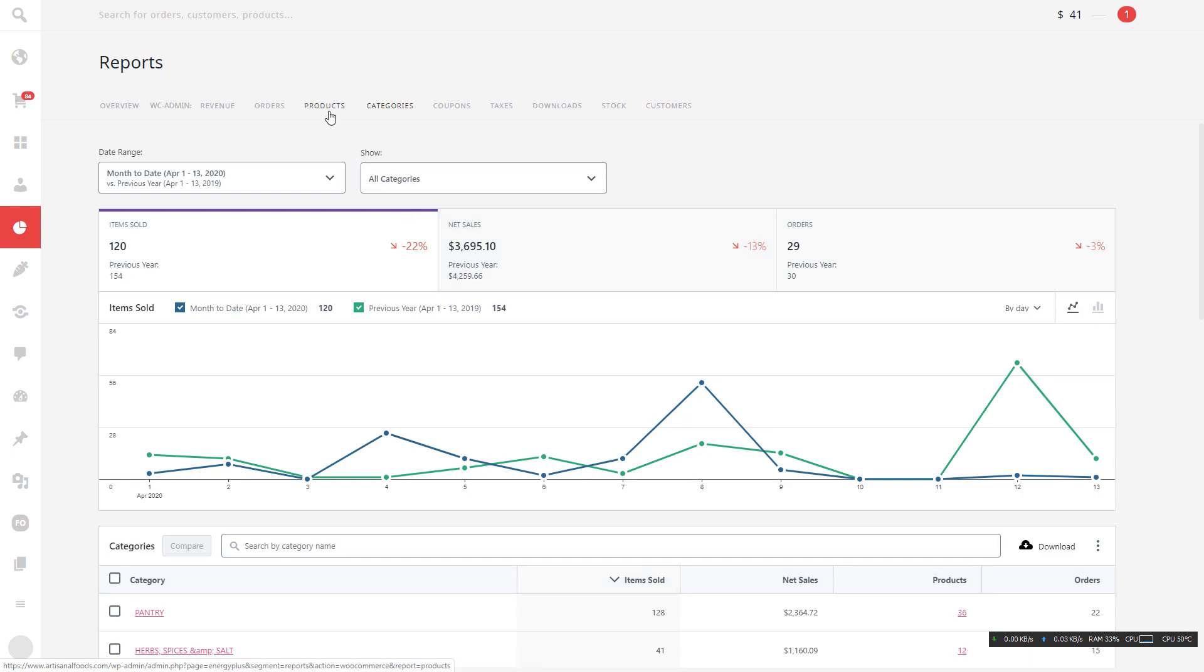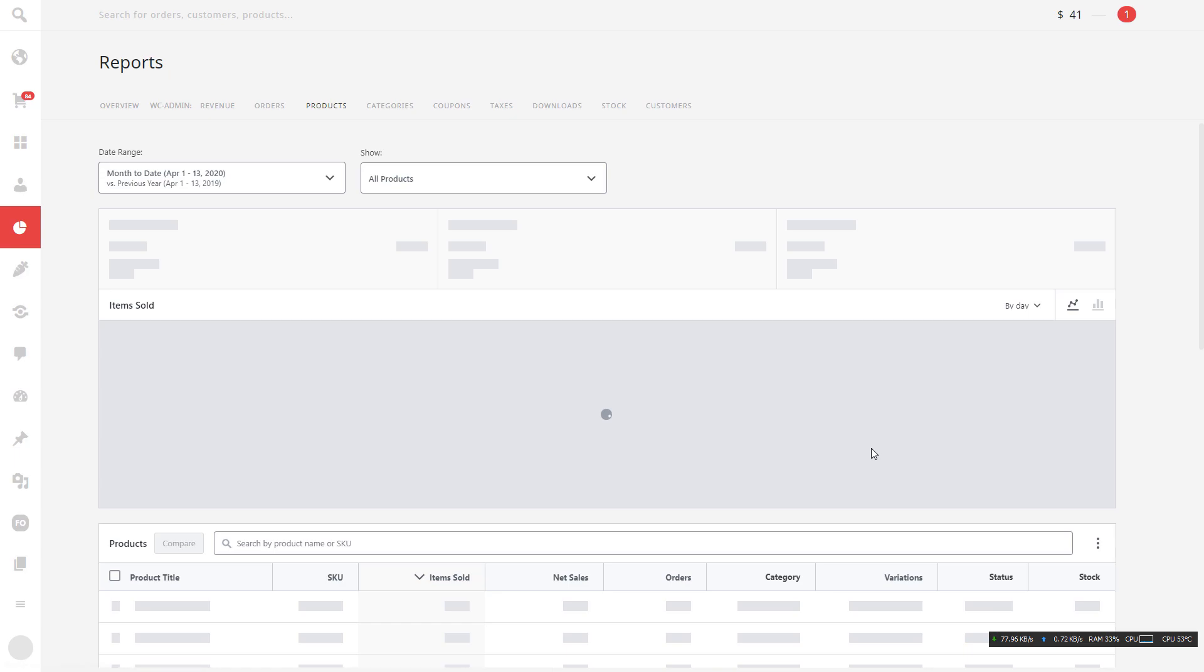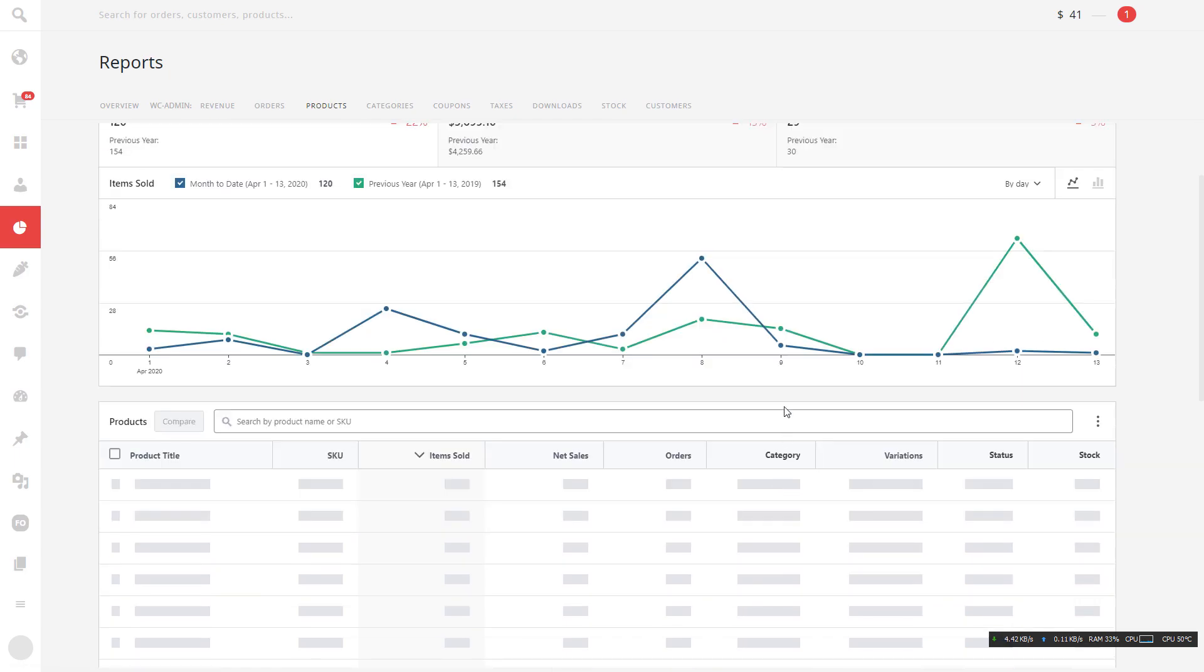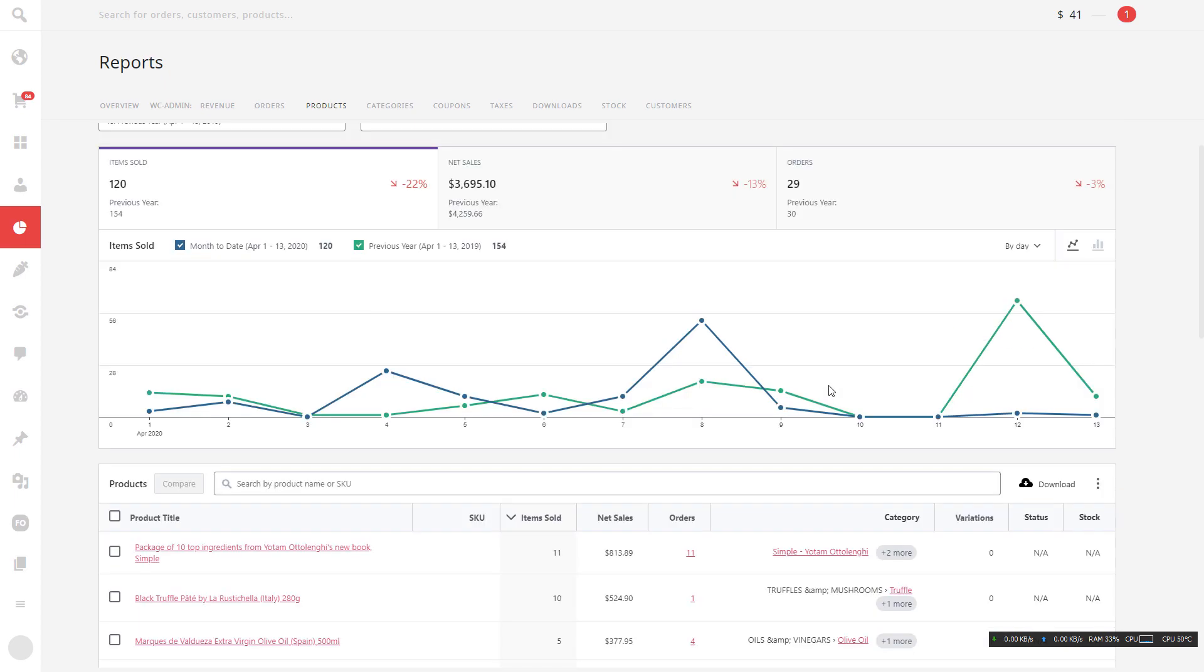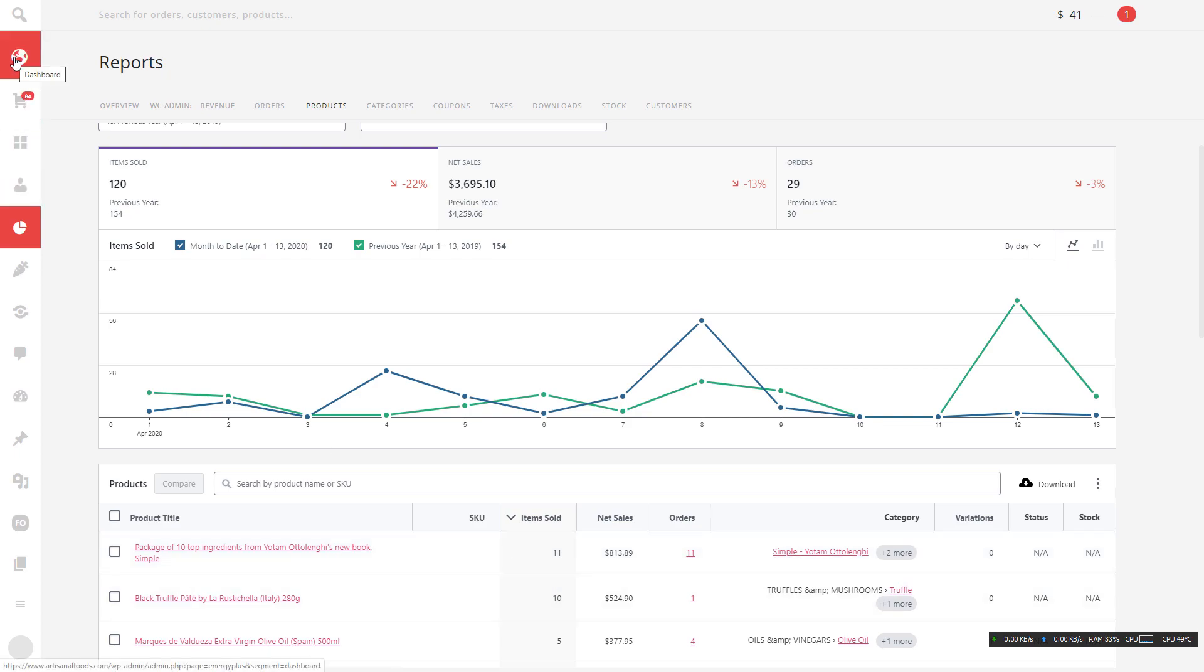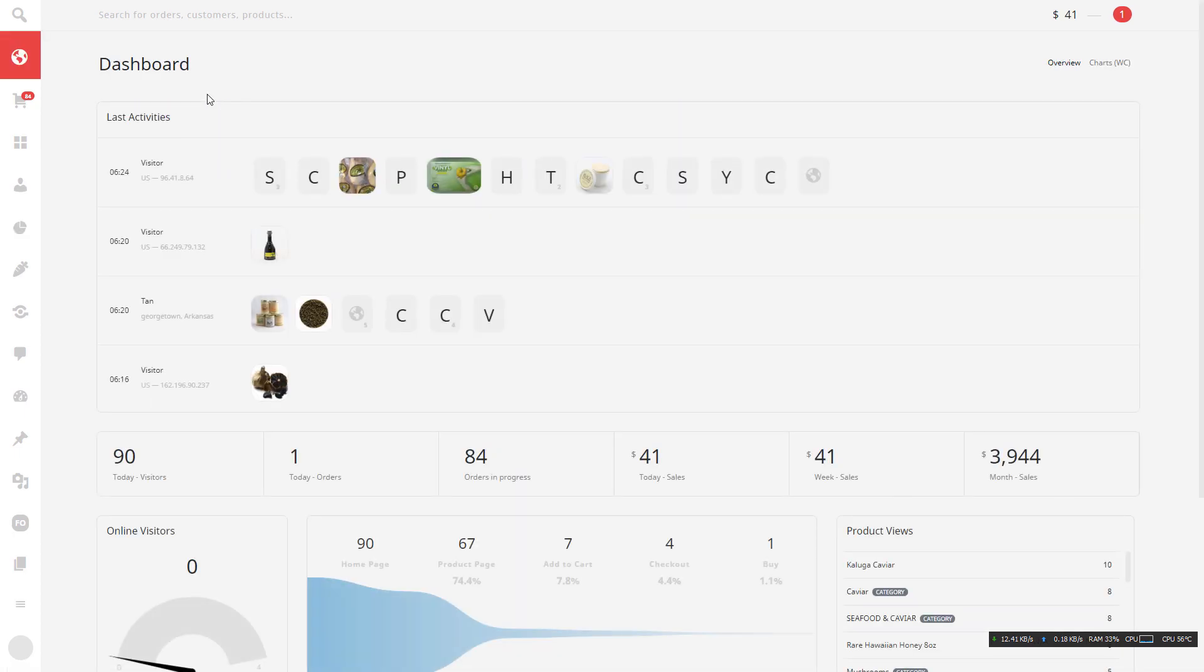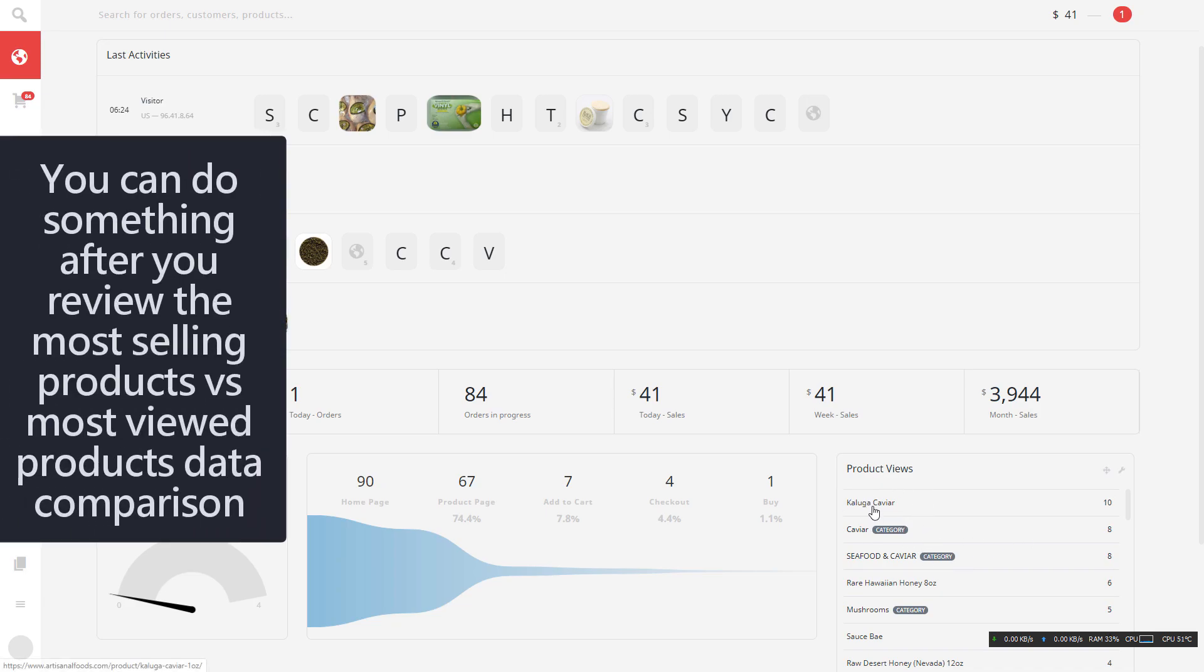And then the product. Yeah, this is the most selling product. Basically we can get everything from this plugin dashboard. The product view, this is the most viewed product, and then from the previous step we can know the most selling product. We can compare the data there and then do something. Okay, thank you.